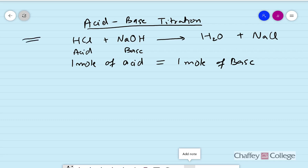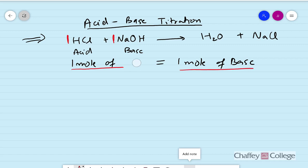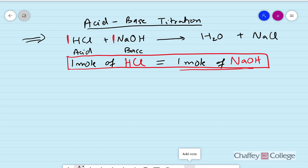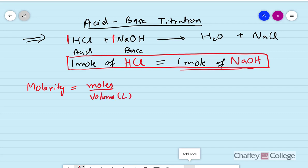In this acid-base equation, as we can see, it is already balanced as one HCl and one NaOH. So we can say that one mole of HCl needs one mole of sodium hydroxide to completely neutralize. We also know that molarity of any substance is equal to number of moles divided by volume, and this volume must be in liters.